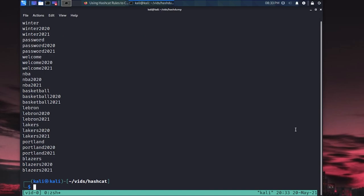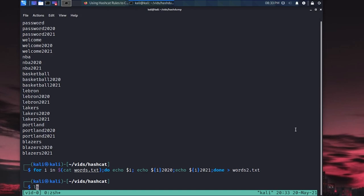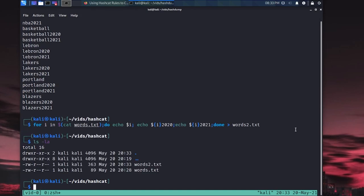Now obviously we can go crazy and we can start doing all kinds of extra appending all kinds of extra things here. I can do it with exclamation points, at signs, all that type of stuff. But I want to show you how to do all that using hashcat rules instead. So this is pretty good though. So we'll go ahead and output this into words2.txt. And now we've already got a file that's grown in size quite a bit, 89 bytes versus 363.